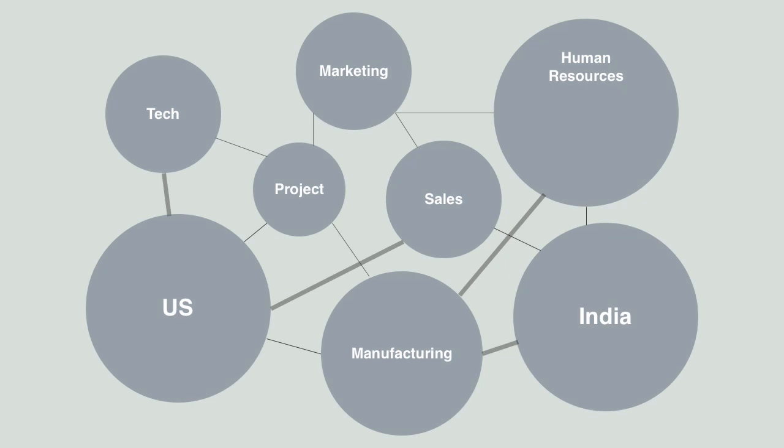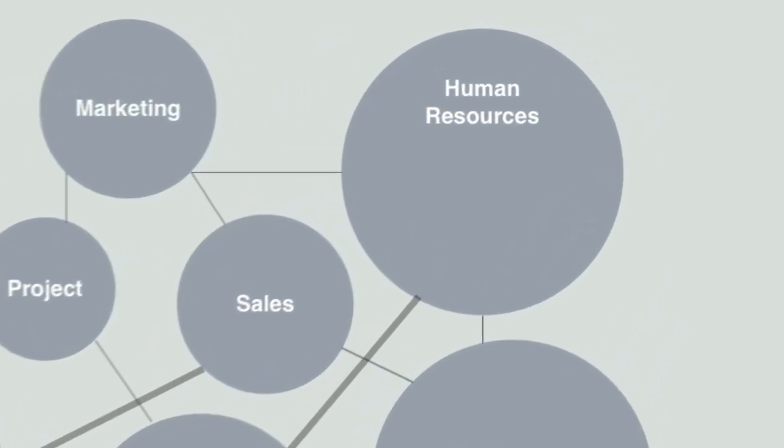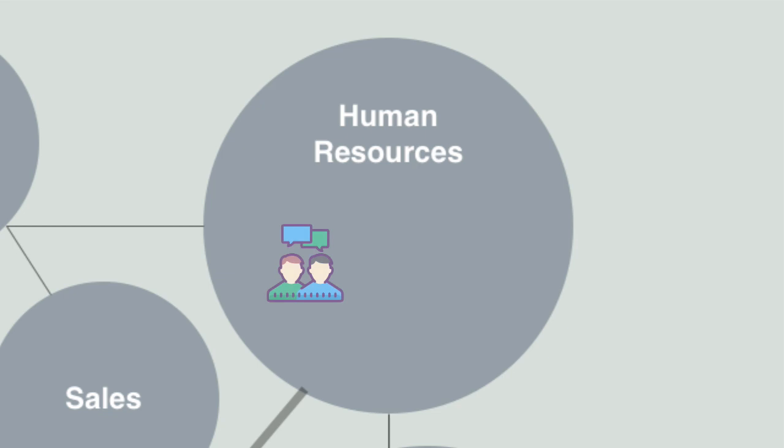So in our network, the human resources group would have a team site for collaboration and it would have a separate communication site for sharing all the information that it creates.